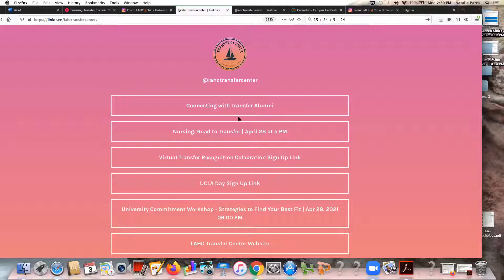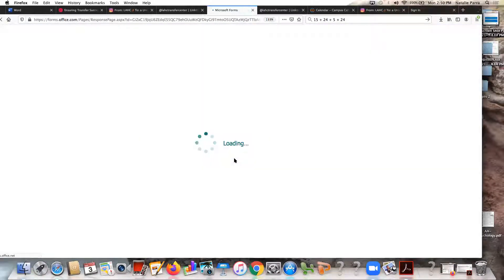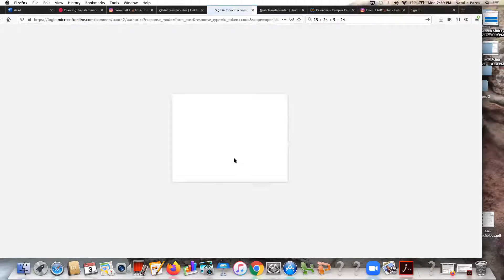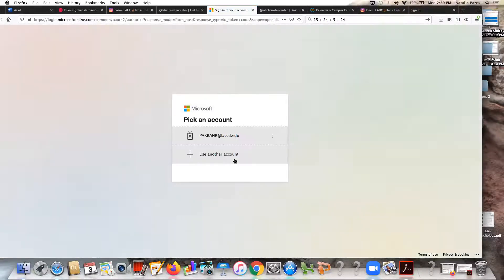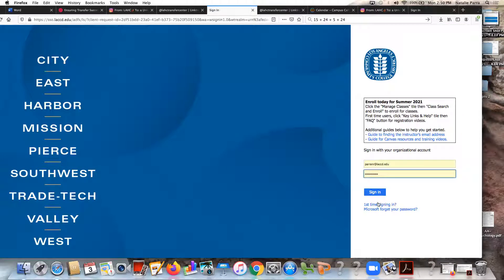The next thing is you want to click on the virtual transfer recognition celebration signup link. You're going to go ahead and click there and it's going to ask you to sign into your student email. You want to make sure that you sign into your LACCD or student.laccd.edu email. I'm going to go ahead and do that really quickly and it's going to take me to the portal sign in.